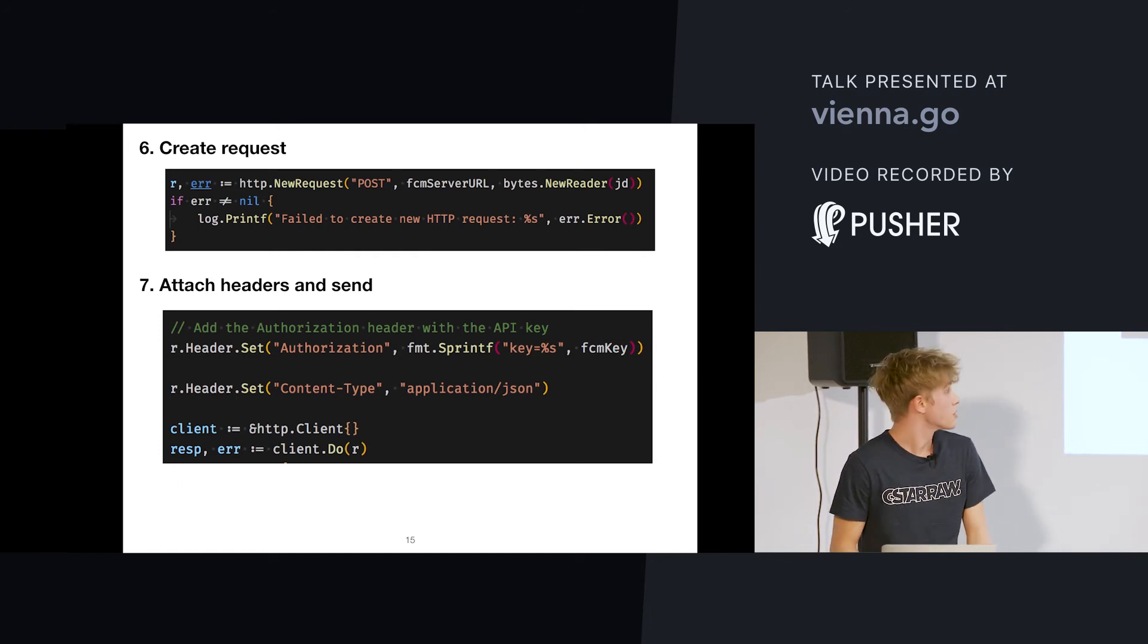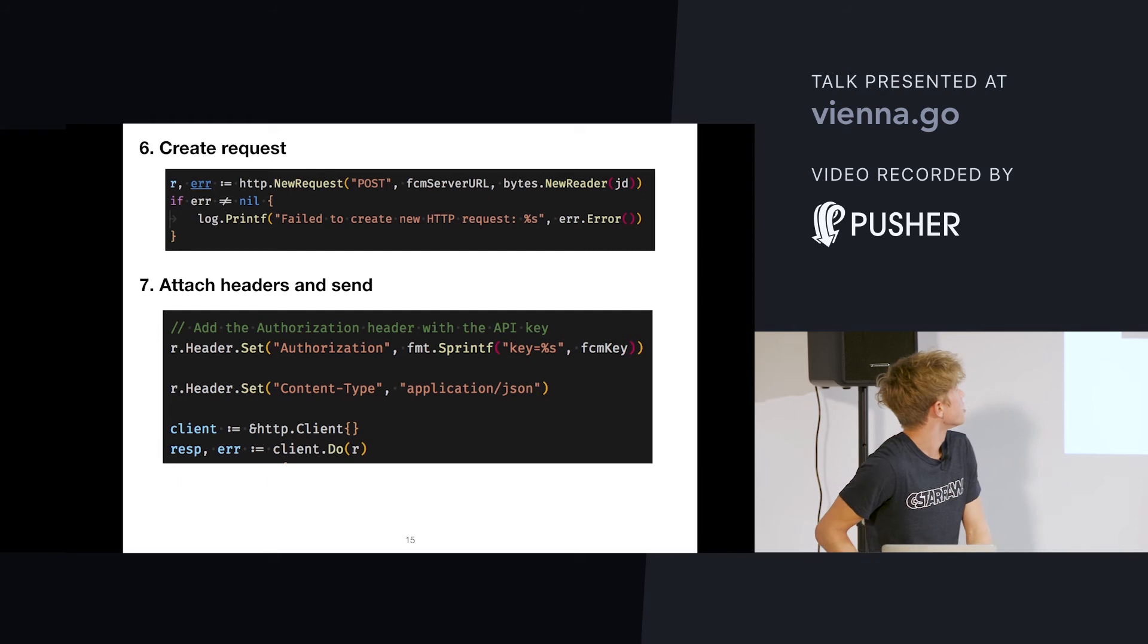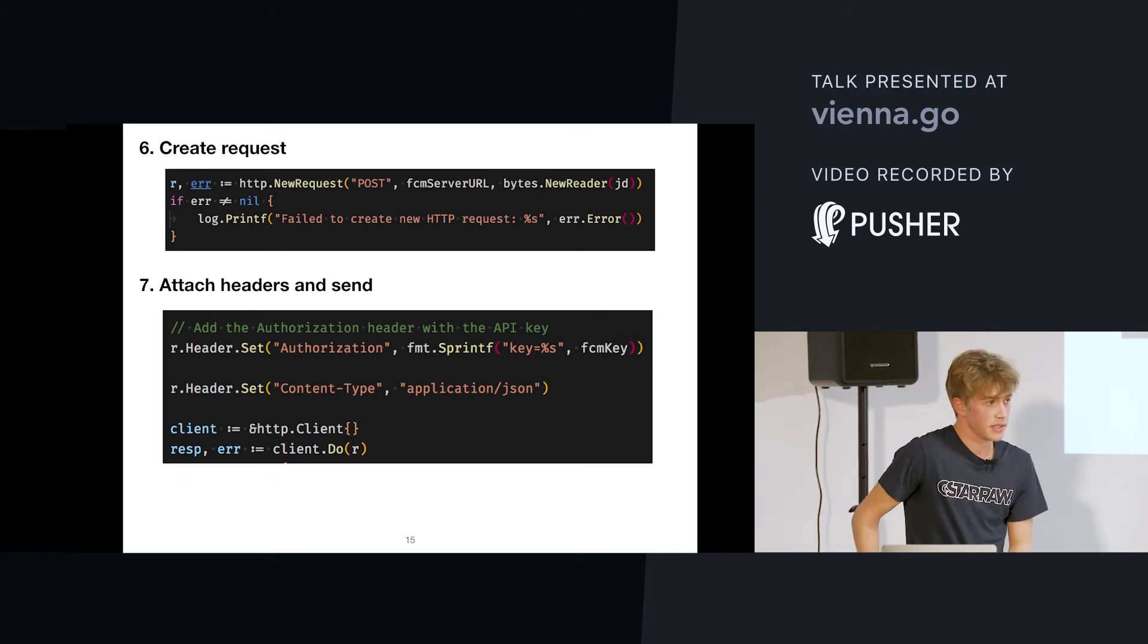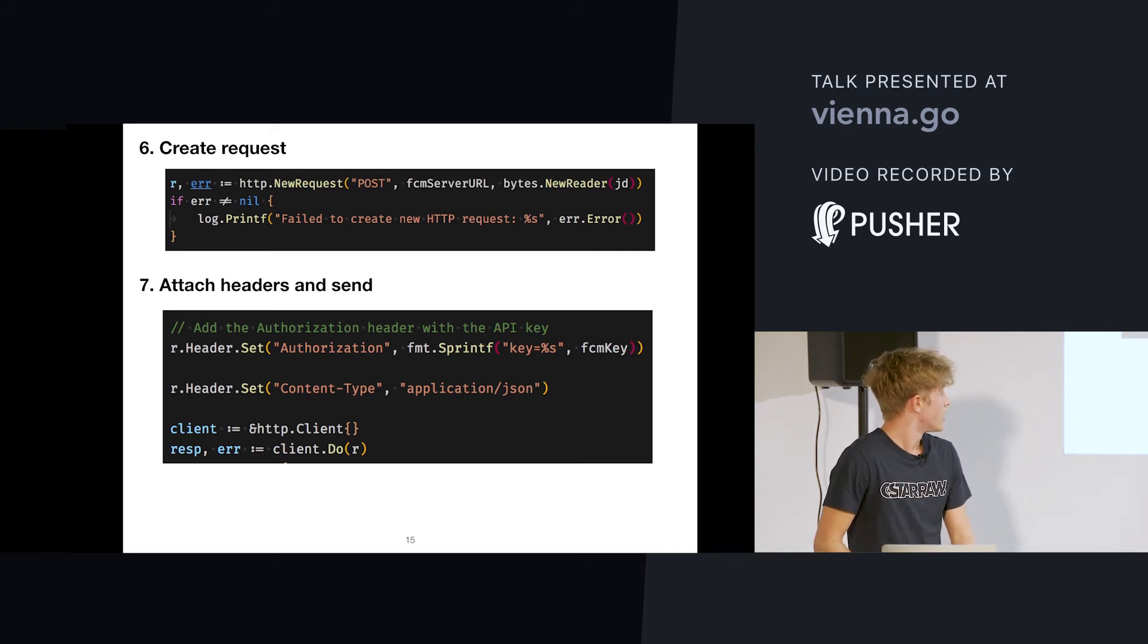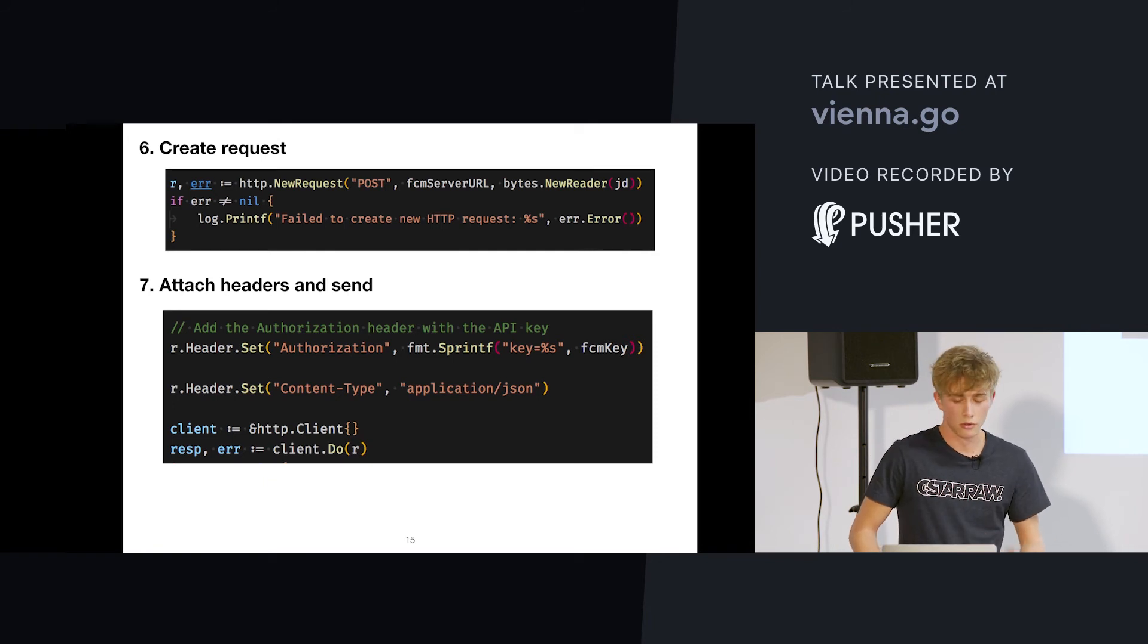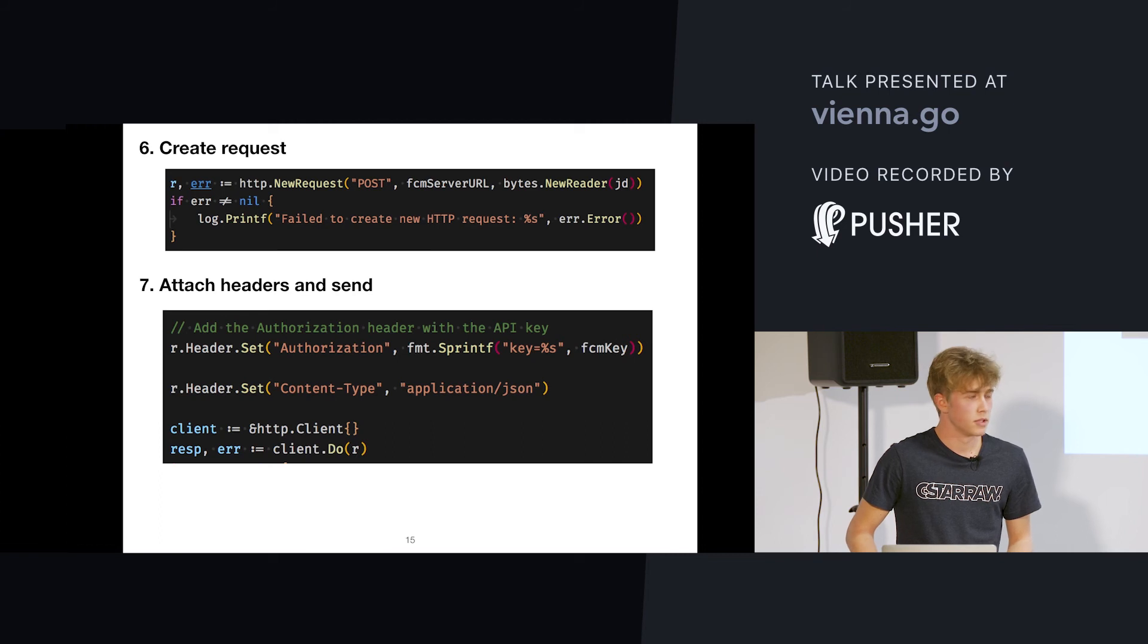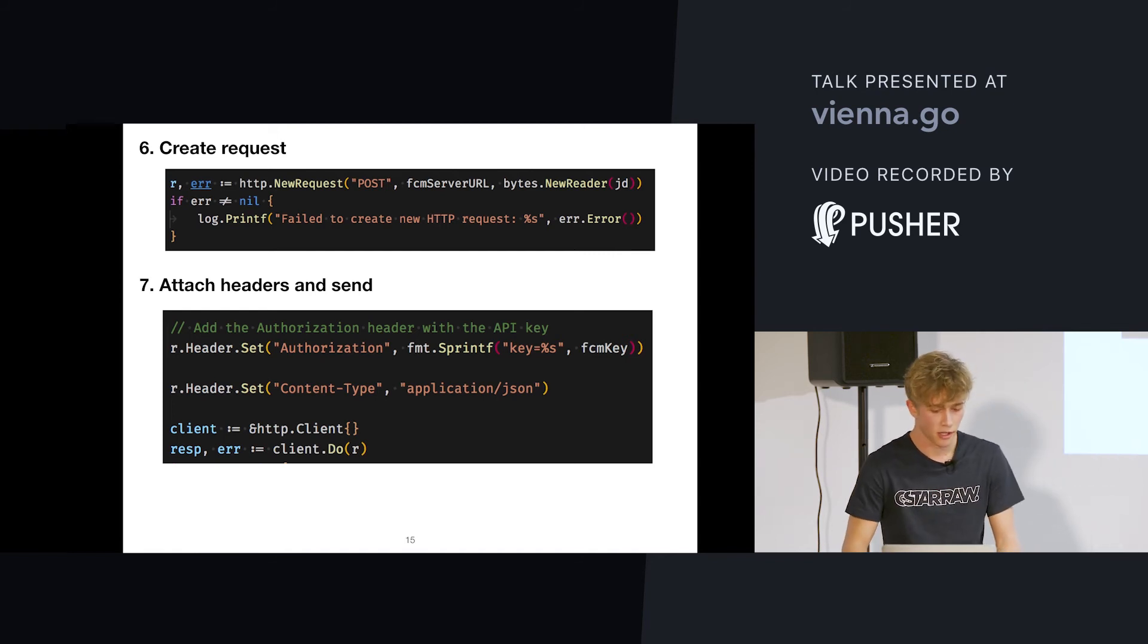Then we create the HTTP request. We put our data in, send it to the Firebase URL. You can get it through the Firebase console. And then we add the authorization header at the server key we got before from the Firebase console. And send off the request. And the Firebase servers will do the rest and deliver the message. It's, I think, 120 milliseconds at most for 99% of messages or something like that.